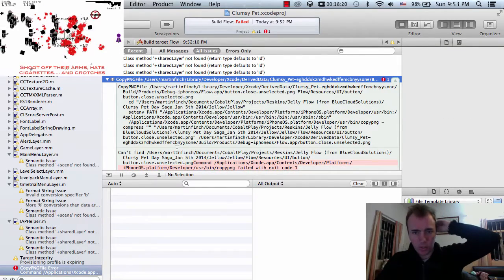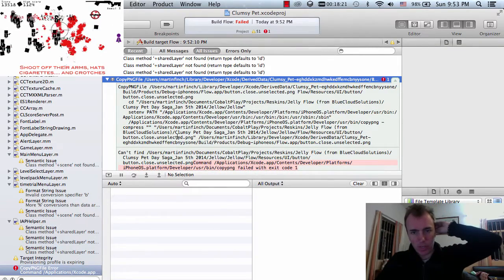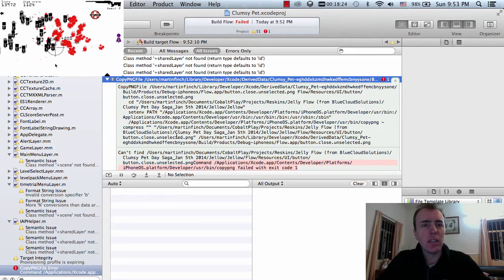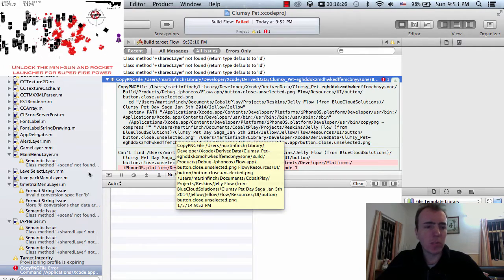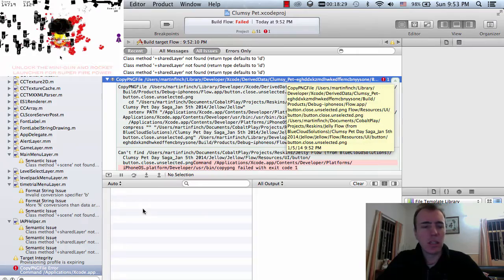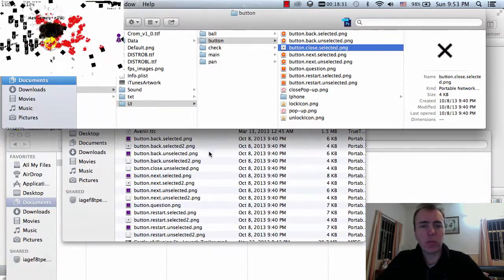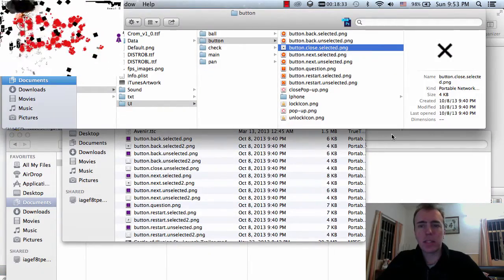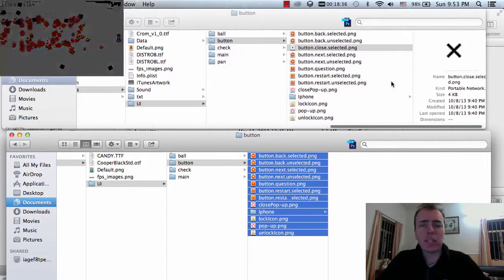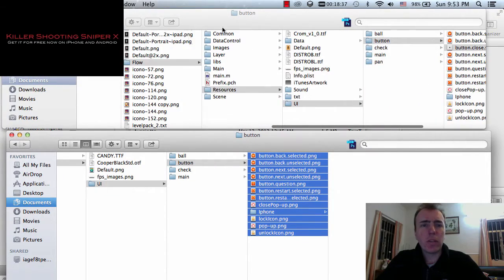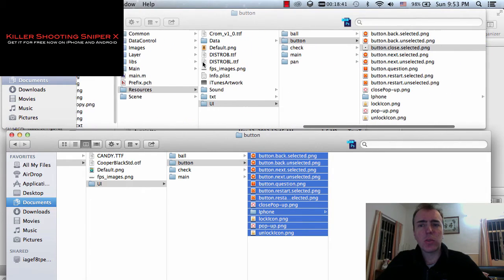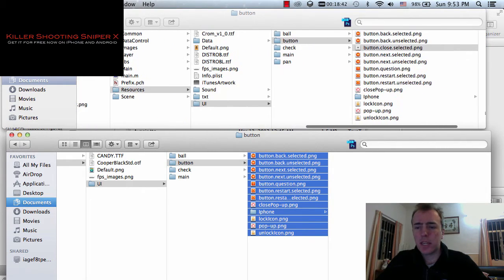What I've been doing just off camera is importing the new artwork into the project. I'll open up my Finder window and show you the project folders here — this is inside of Xcode.